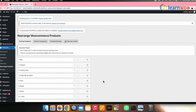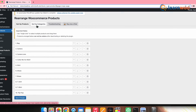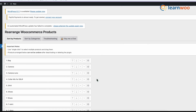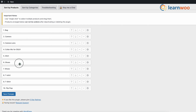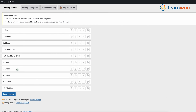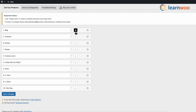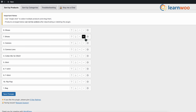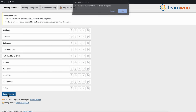Now select whether you want to sort by products or sort by categories. To sort by products, click that option. From the list of products, drag and drop to rearrange them. The plugin also provides arrows in front of each product — the up arrow moves the product to the top of the list, the down arrow moves it to the bottom, and there are arrows to move a product one step up or one step down. Once done with all the changes, click Save.